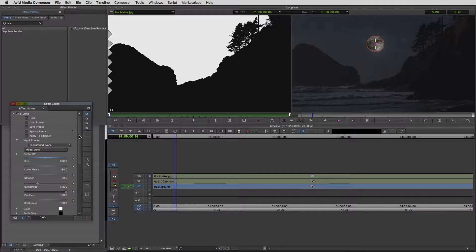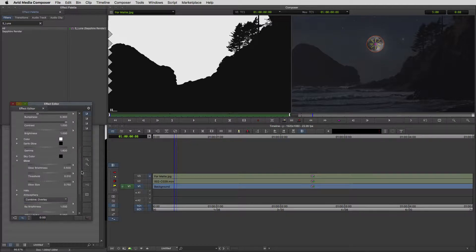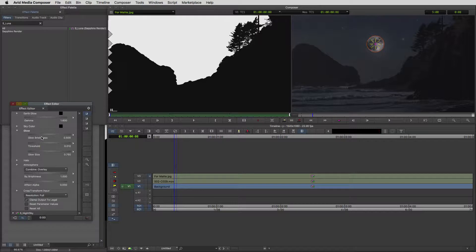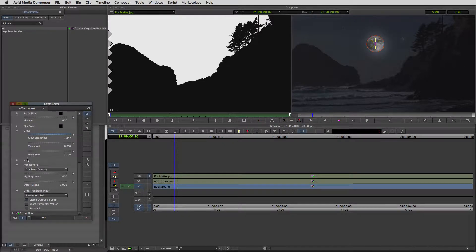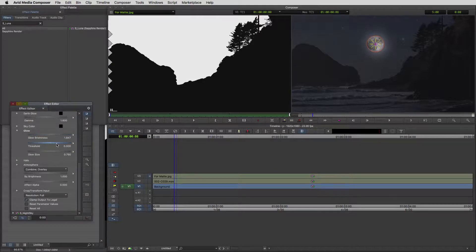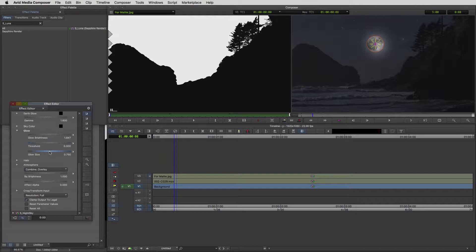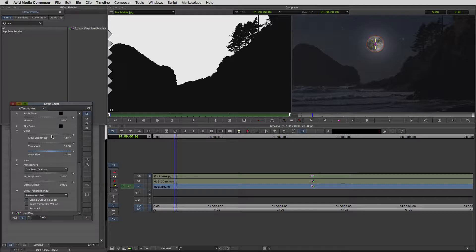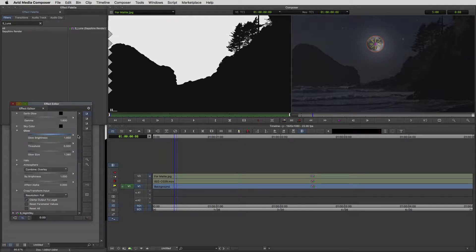One thing that I also like with my moon is I like them to glow. We're just going to add a lot of glow to this. Let's adjust the threshold. I think that's looking pretty good just like that. I could just adjust the glow size to make it a little bit bigger. This is how I like my moons to look, very glowy.